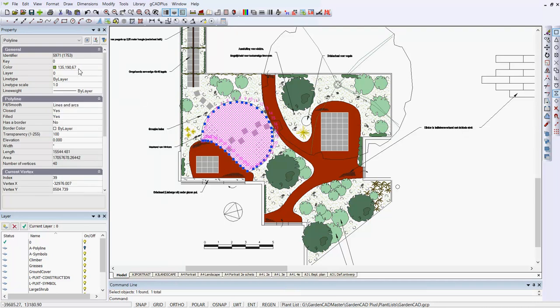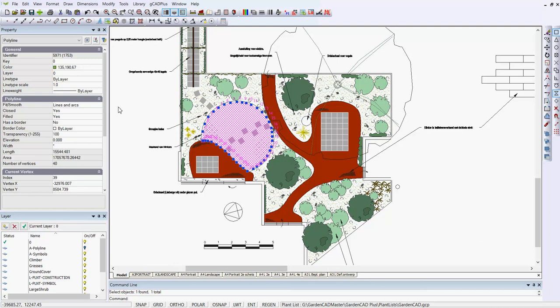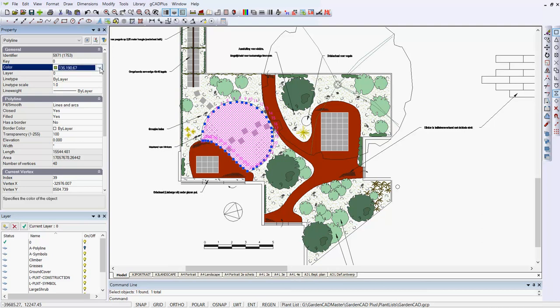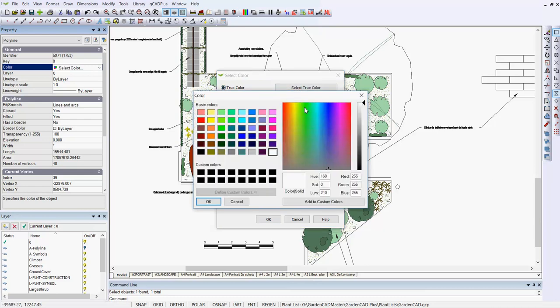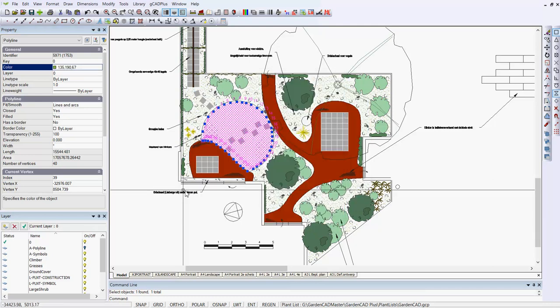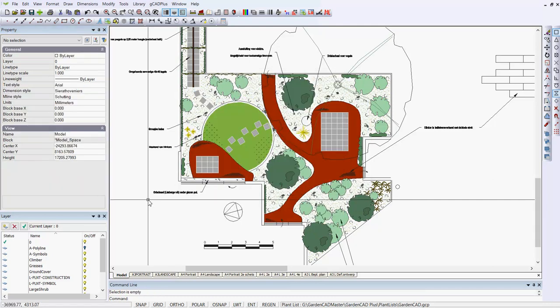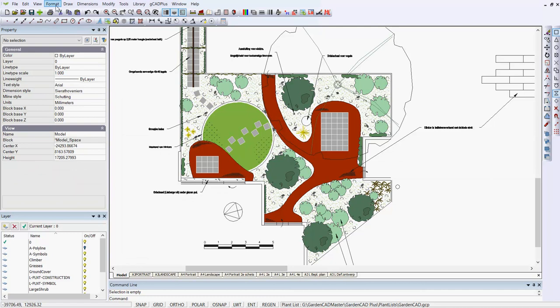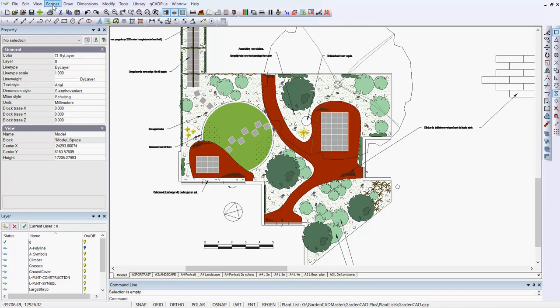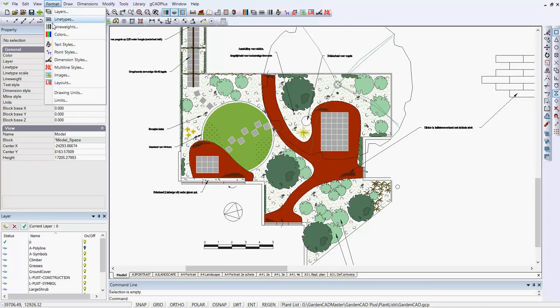It's set at 135, 190, 67. In order to set the color, the designer has gone and selected the color, gone to True Color, and selected a color in this zone. I'll cancel from here because I don't wish to change it.